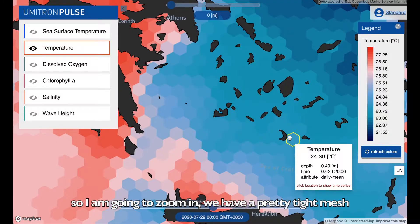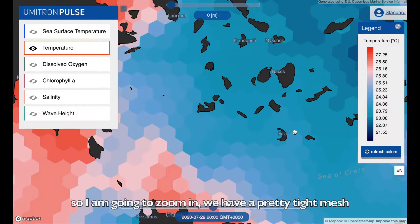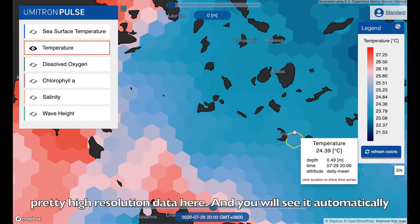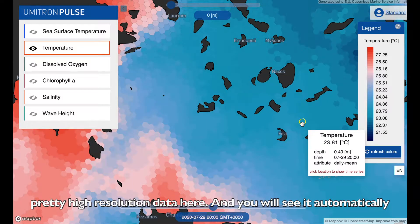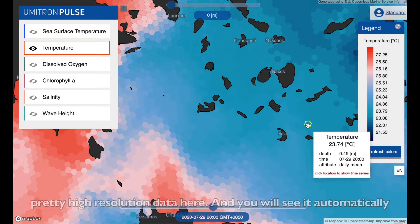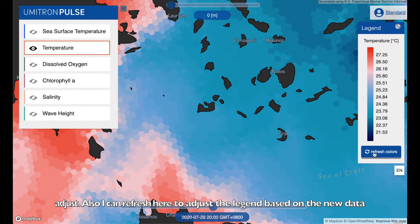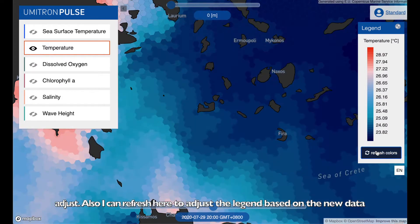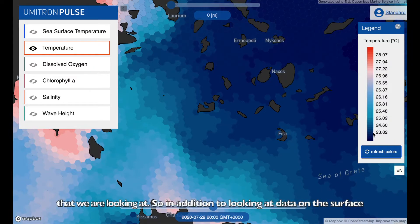I'm going to zoom in. We have a pretty tight mesh — pretty high resolution data here — and you'll see it automatically adjust as I get closer. I can also refresh here to adjust the legend based on the new data we're looking at.